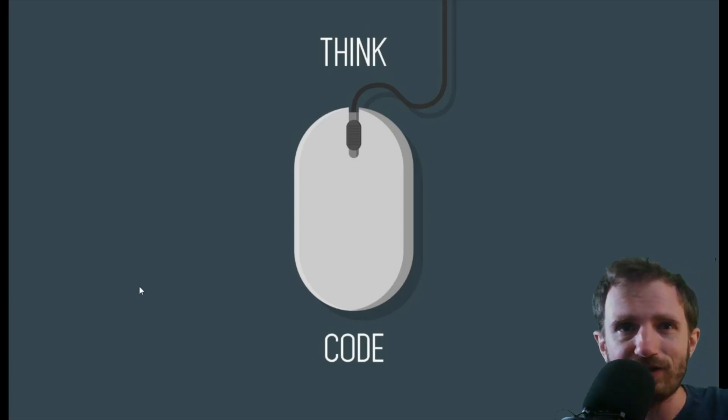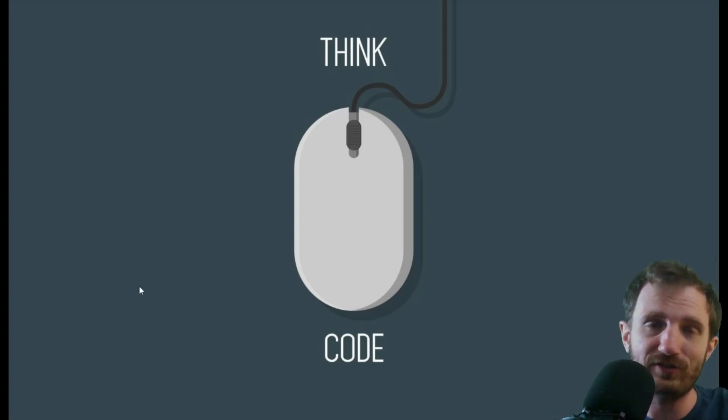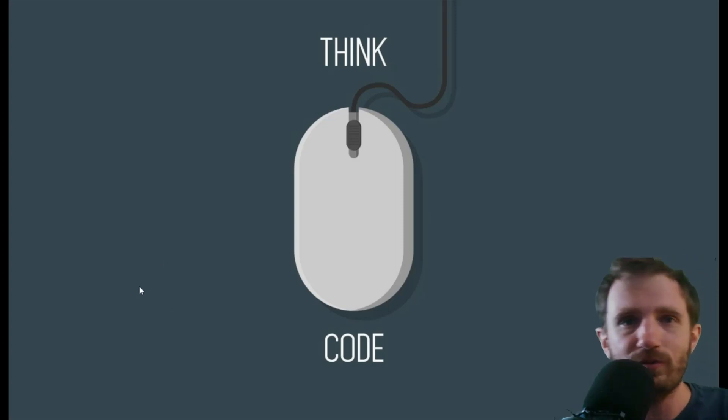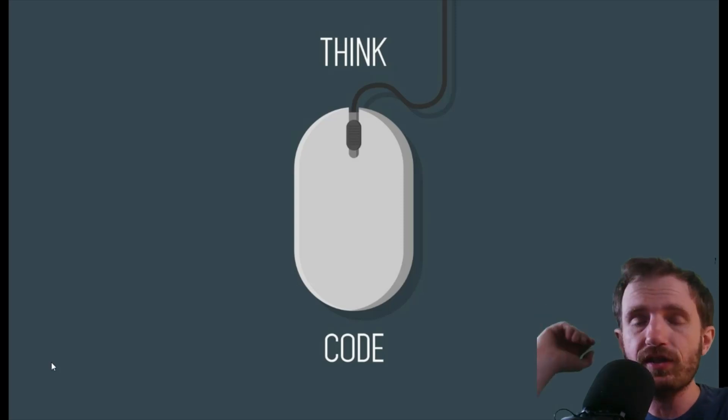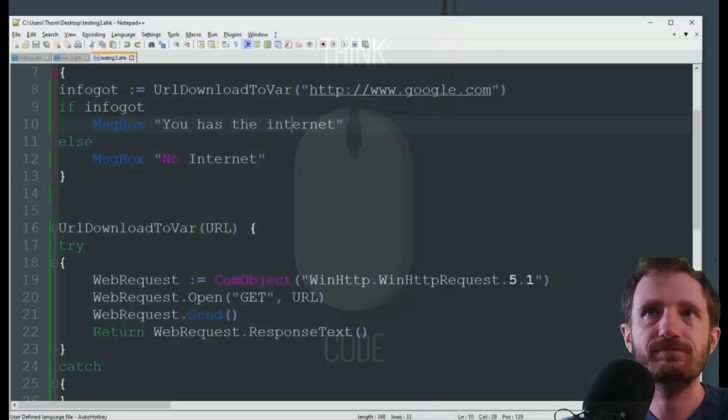So yeah, there's a lot of different uses for this, but I thought it was a great idea, so shout out to him for the video idea. Let's take a look at that code, shall we?